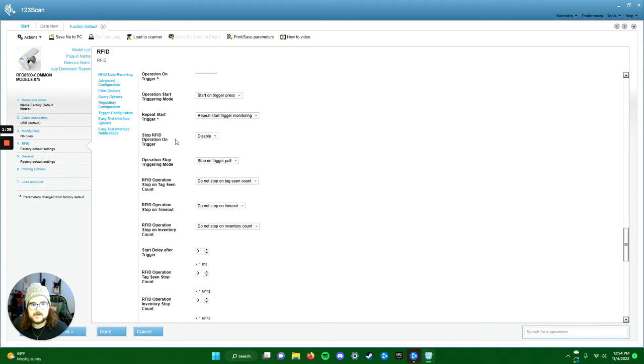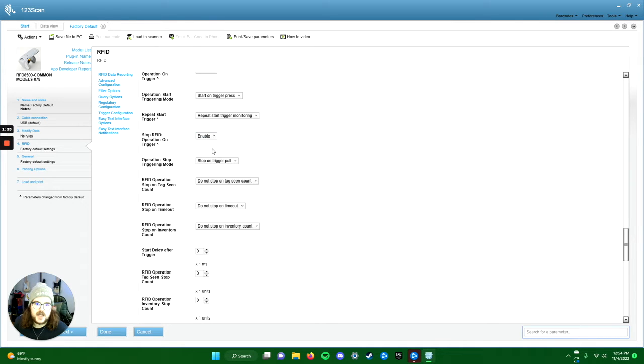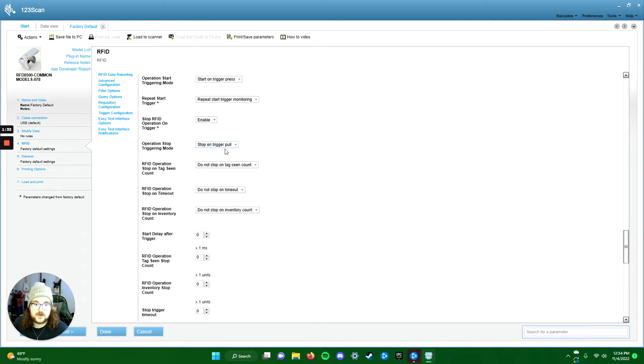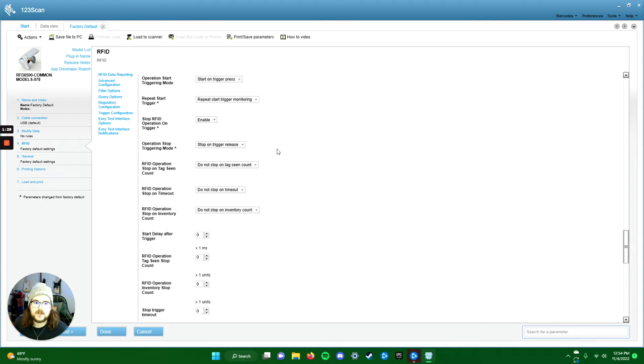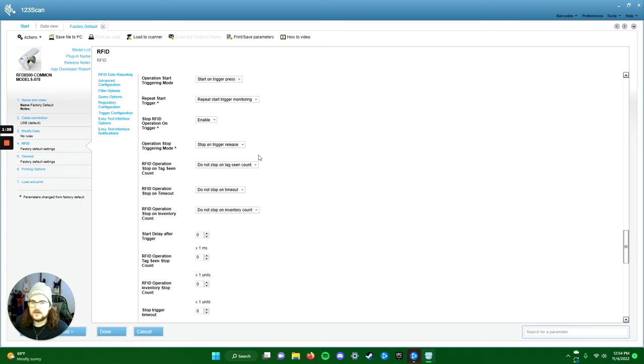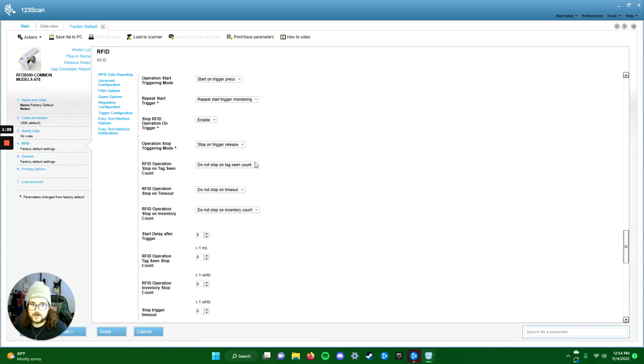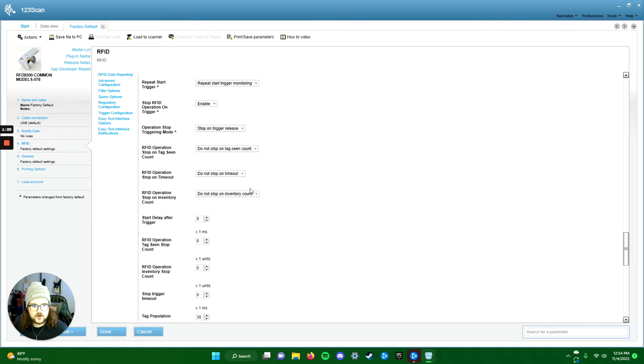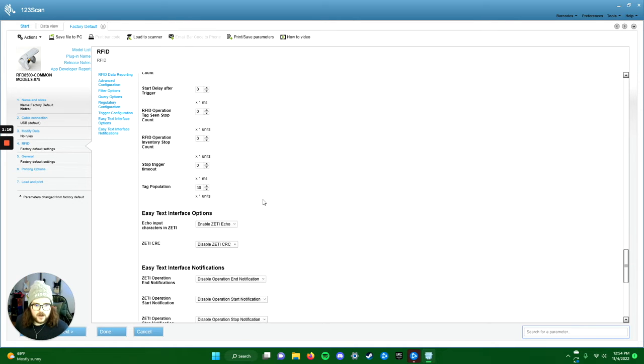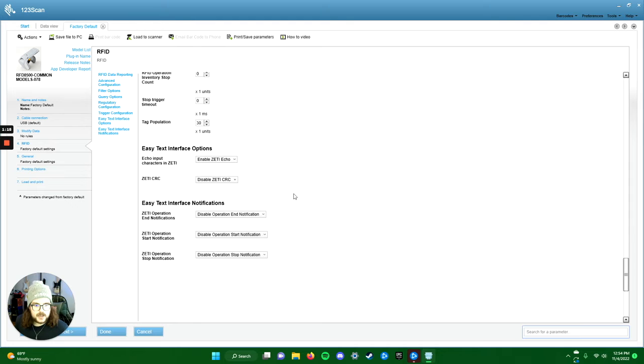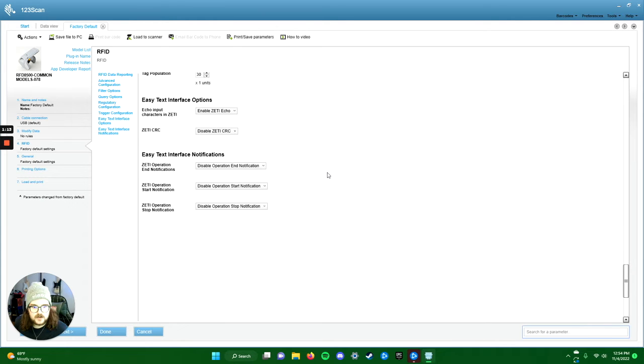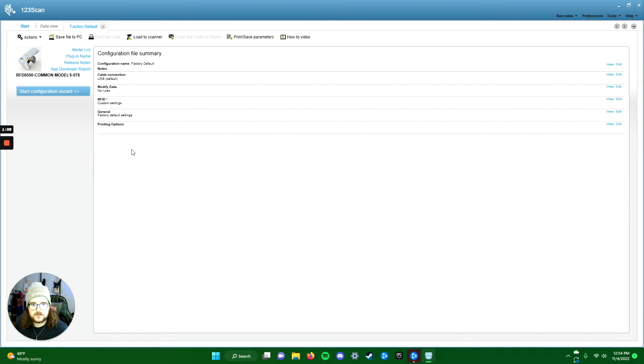The next thing: stop RFID operation on trigger, enable yes—correct, we want that to happen. Stop on trigger pull? Nope, we want it to stop on release. So once we release it, it's going to stop scanning, stop looking for RFID, and that's exactly what we're looking for. Everything else you don't need to touch. Make sure you click done down here because that'll make sure things are set.